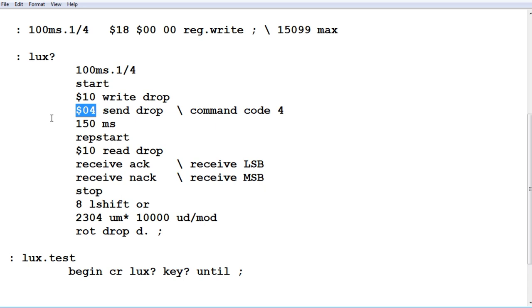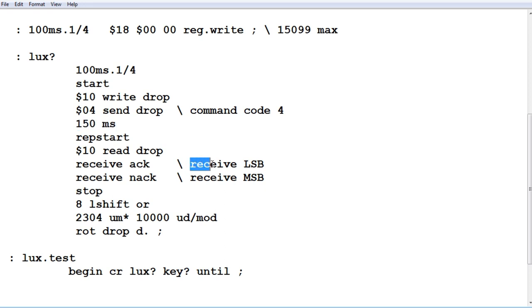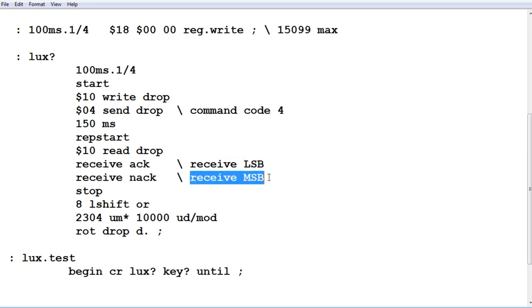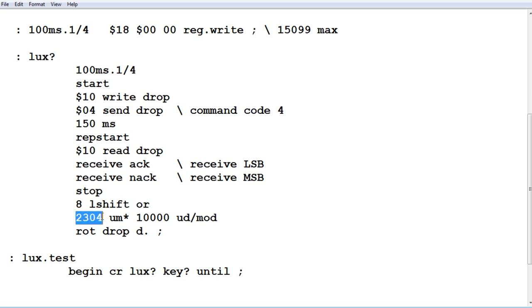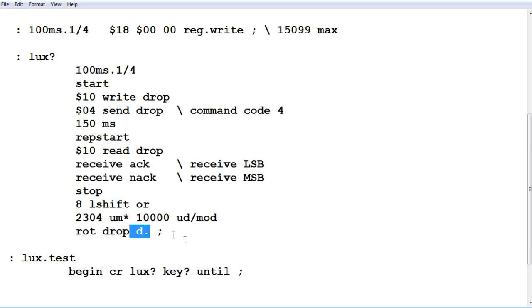Then we're going to read back two bytes. We'll read back a least significant byte and the most significant byte. We put them together to form a 16-bit word by shifting the most significant byte eight times to the left, then we OR it, and we get a 16-bit word. We have to multiply that 16-bit word by 0.2304. We're going to use fixed points. We multiply it by 2,304 and divide by 10,000. I'm going to take off the fractional. So we're going to have one lux resolution and print it out. That's our lux value.